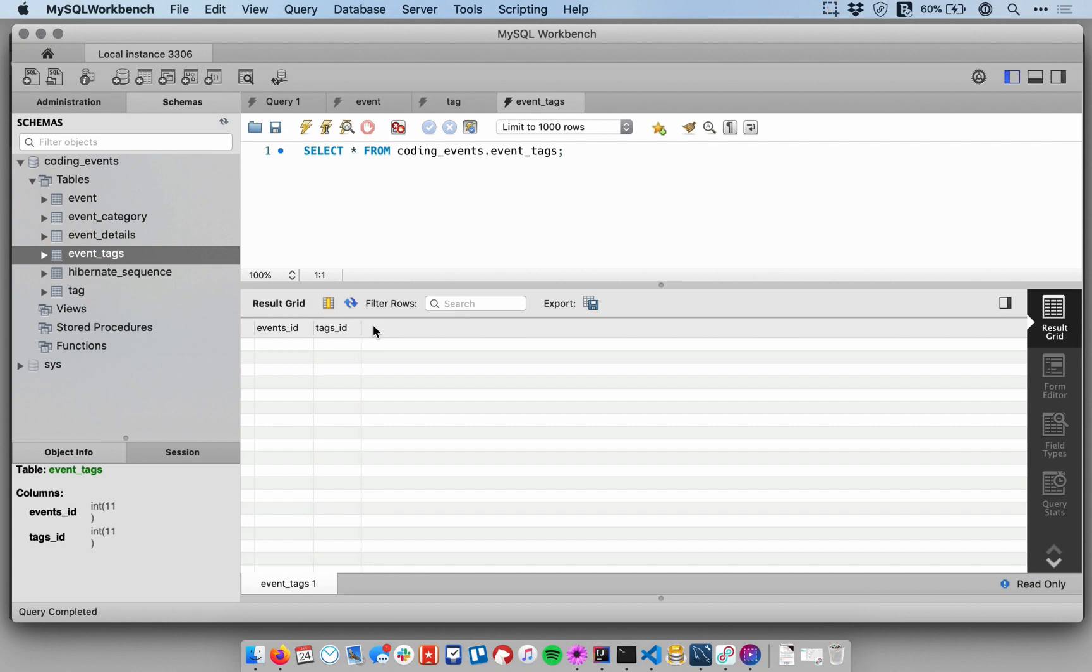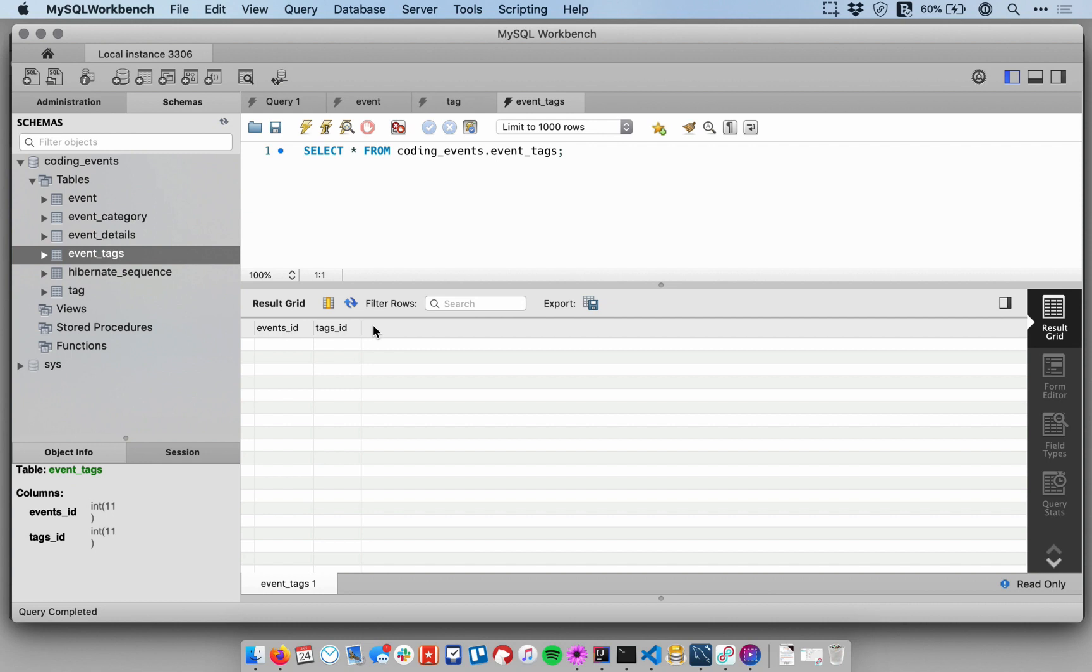Remember, a primary key is used to determine the unique identifier for a row within a table. And in this case, events_ID and tags_ID together, those will determine whether or not an entry is unique. So the pair of them constitutes a primary key. And so this is a concept called compound keys or composite primary keys. So there's no primary key column here, but our table still does have a primary key.